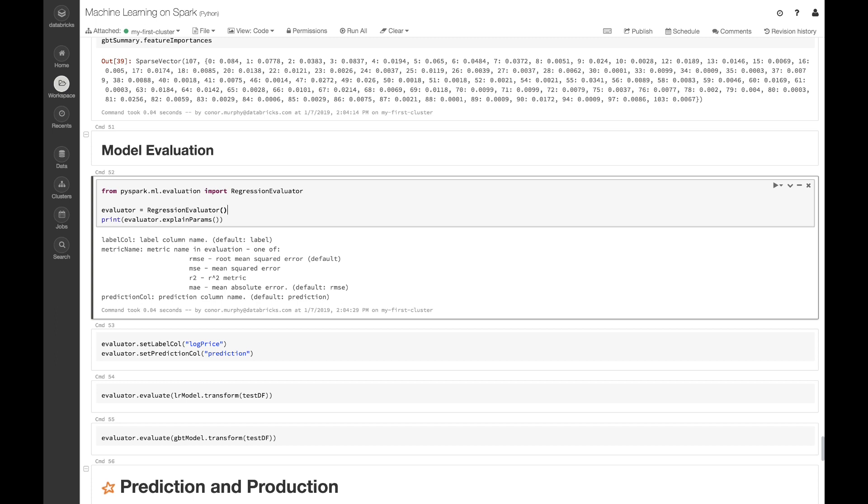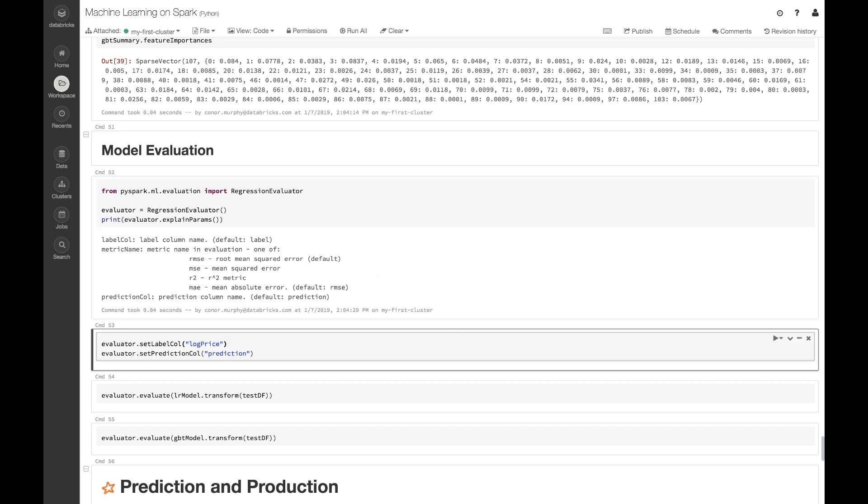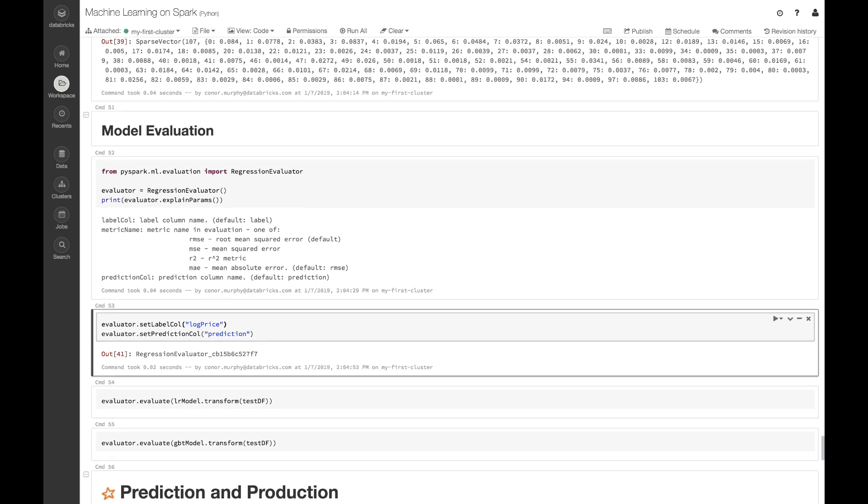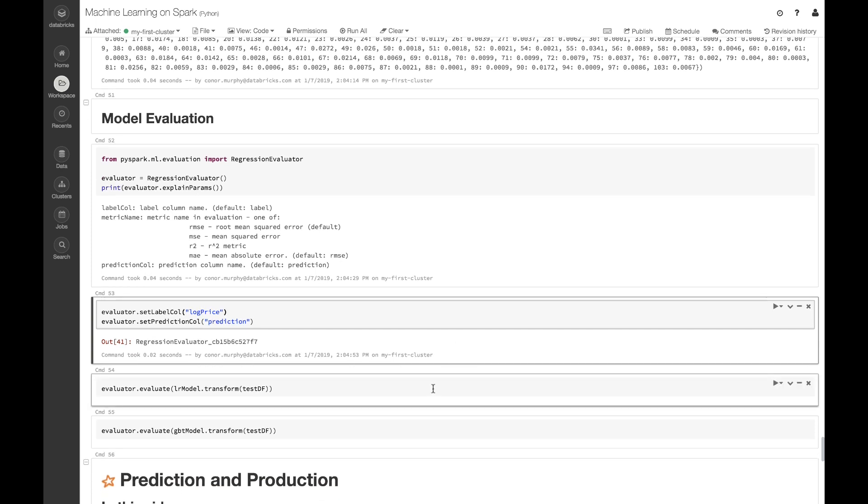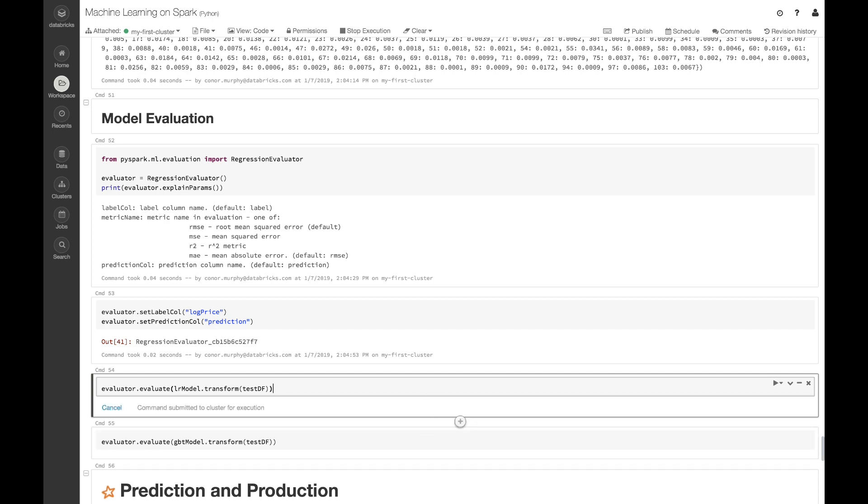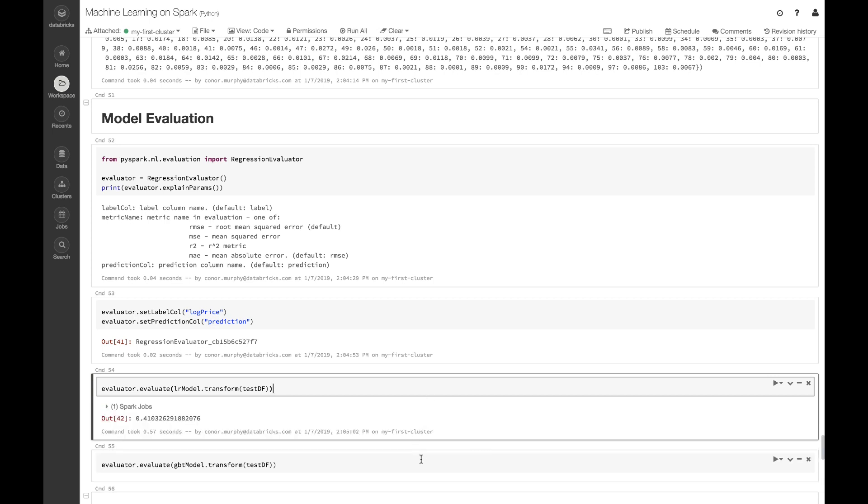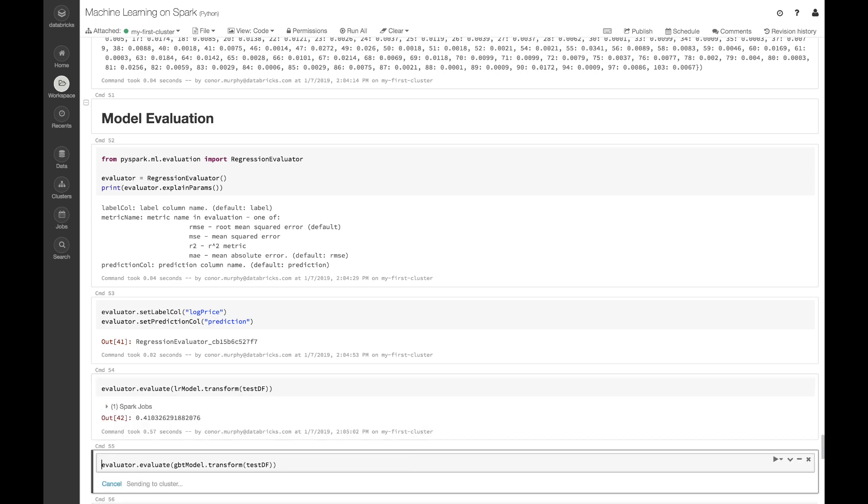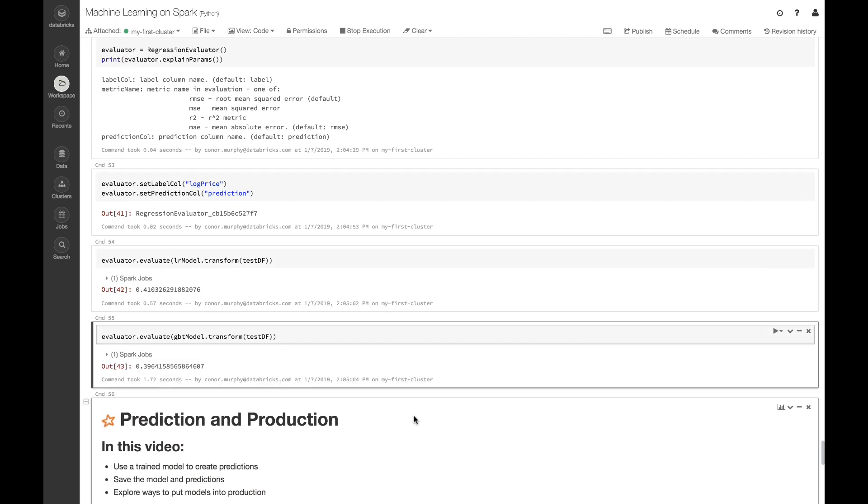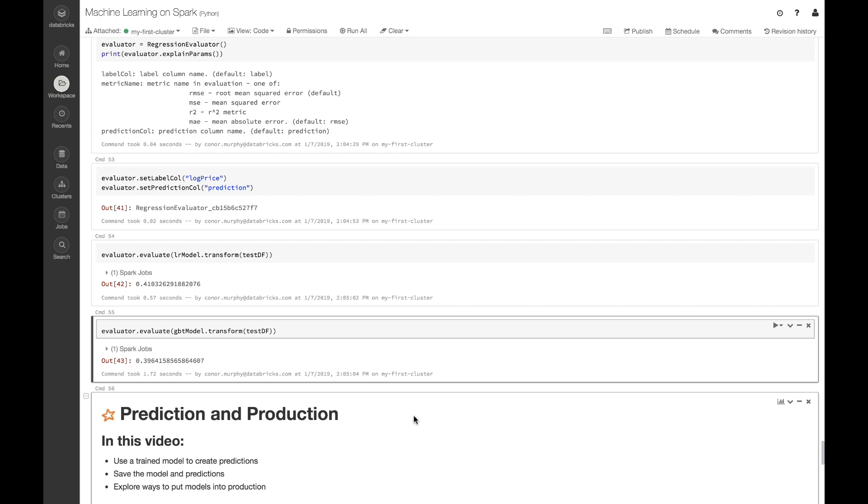Let's go ahead and set our label column and our prediction column. Now let's take a look at how our gradient boosted tree model is performing. If we evaluate on our unseen test data frame, we can see that we reduced our root mean squared error by about 0.02. That's not too bad, but it could probably use a little bit more massaging as well.